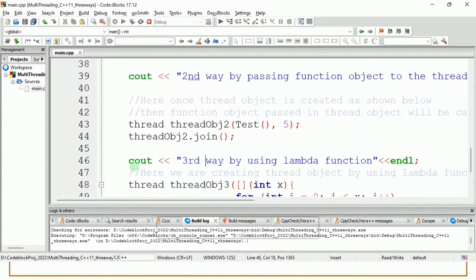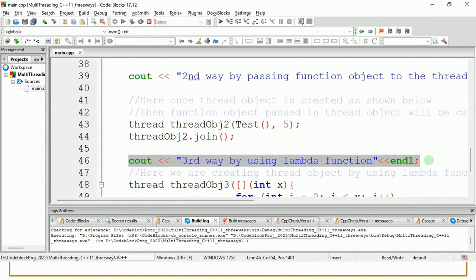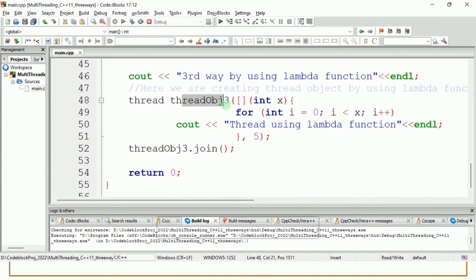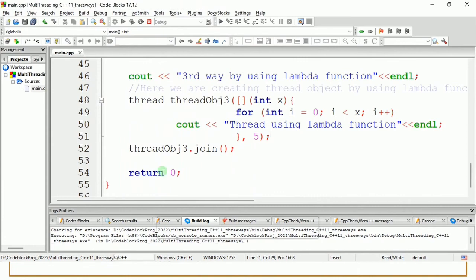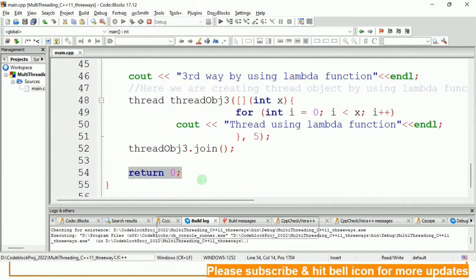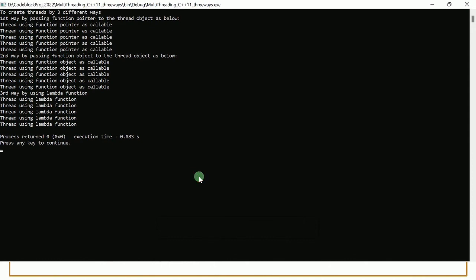After the second thread completes, the third way using the lambda function message appears. The thread is created with the lambda and runs five times, displaying 'thread using the lambda function.' We call join, so the main thread waits until this third new thread completes before exiting. You can see 'third way by using lambda function' followed by five instances of 'thread using the lambda function,' and then the program returns zero.